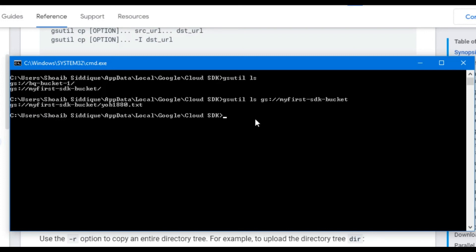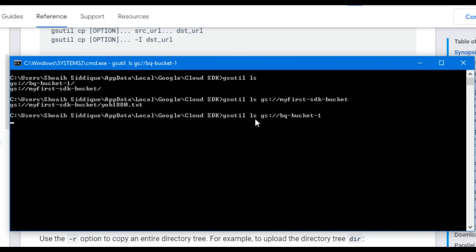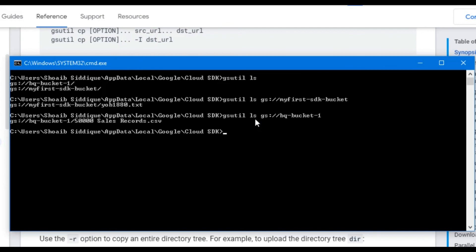In the same way, I will check the file inside our other bucket we have in the list. The same command: gsutil ls and the name of the bucket, and press enter. If you remember, this is the file with 50,000 sale records which we uploaded using the web console for cloud storage. This is how you can check the contents in the bucket.